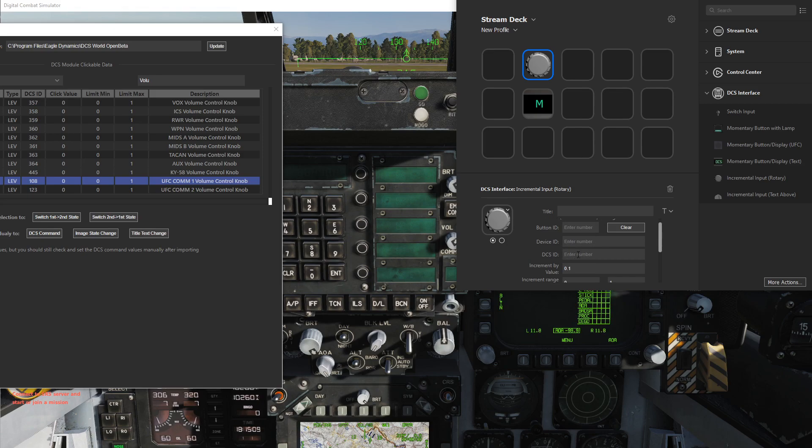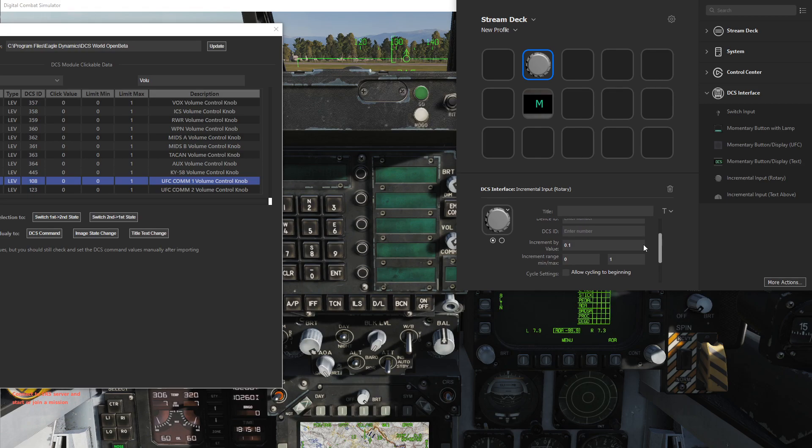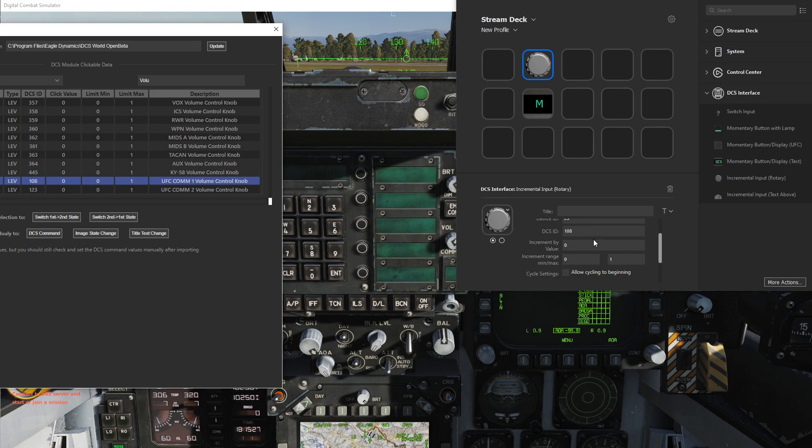This takes in a button ID and device ID as the other switches and momentary buttons do, but it also takes in the DCS ID of the value so it can increment from the current value. The other inputs are the increment-by value of how much it should increment, and then the range. If we import this, we'll see it gets 0, 1, and 0, and we'll need to update that.